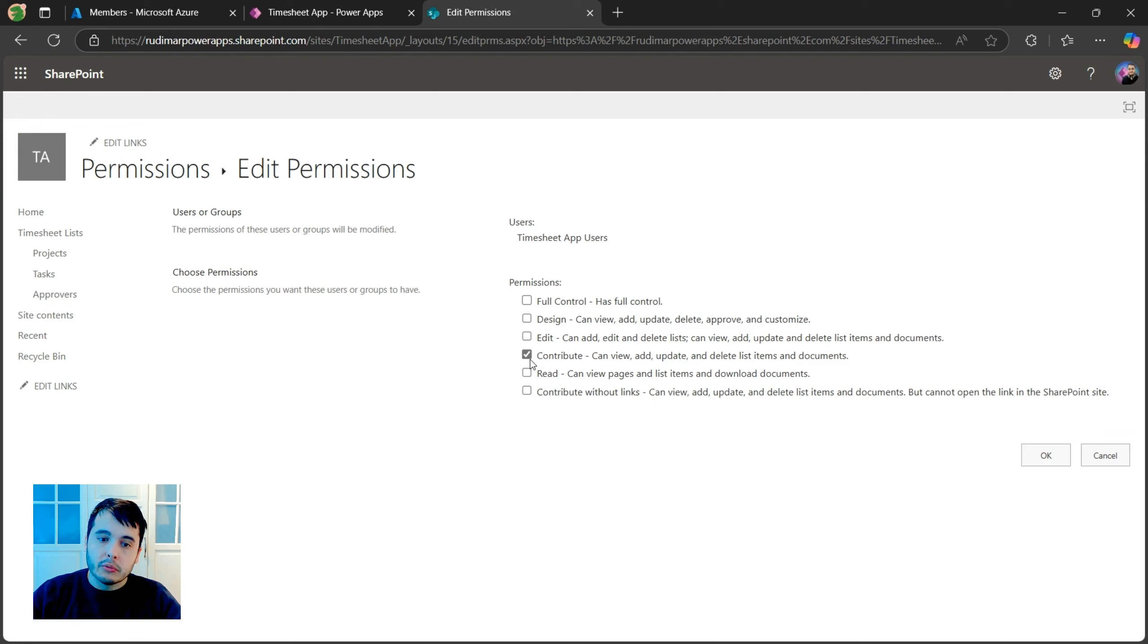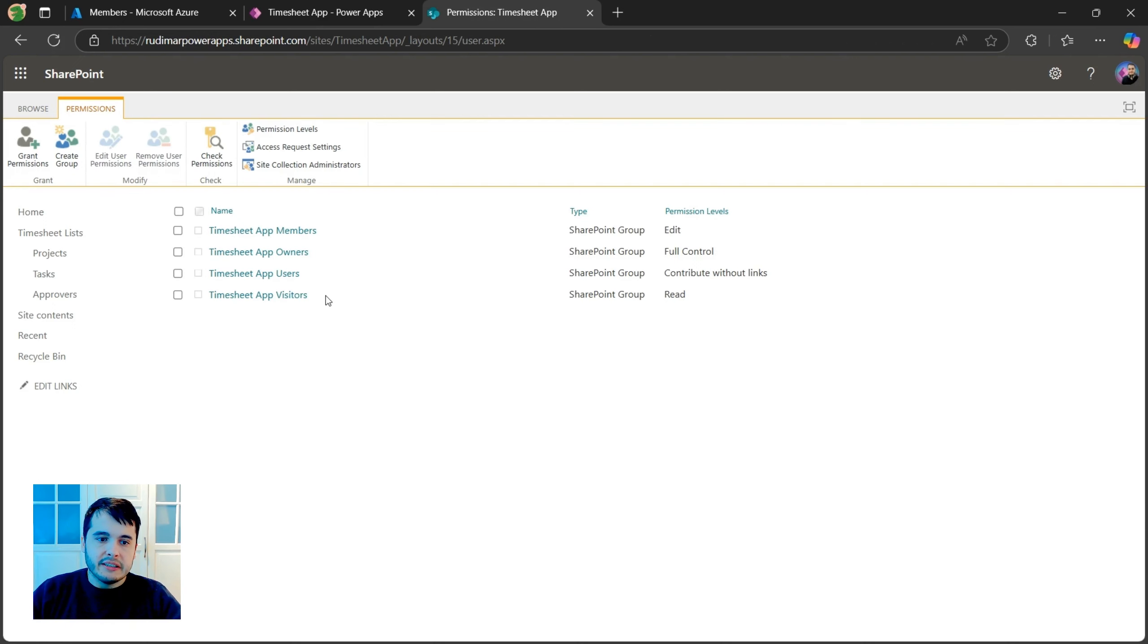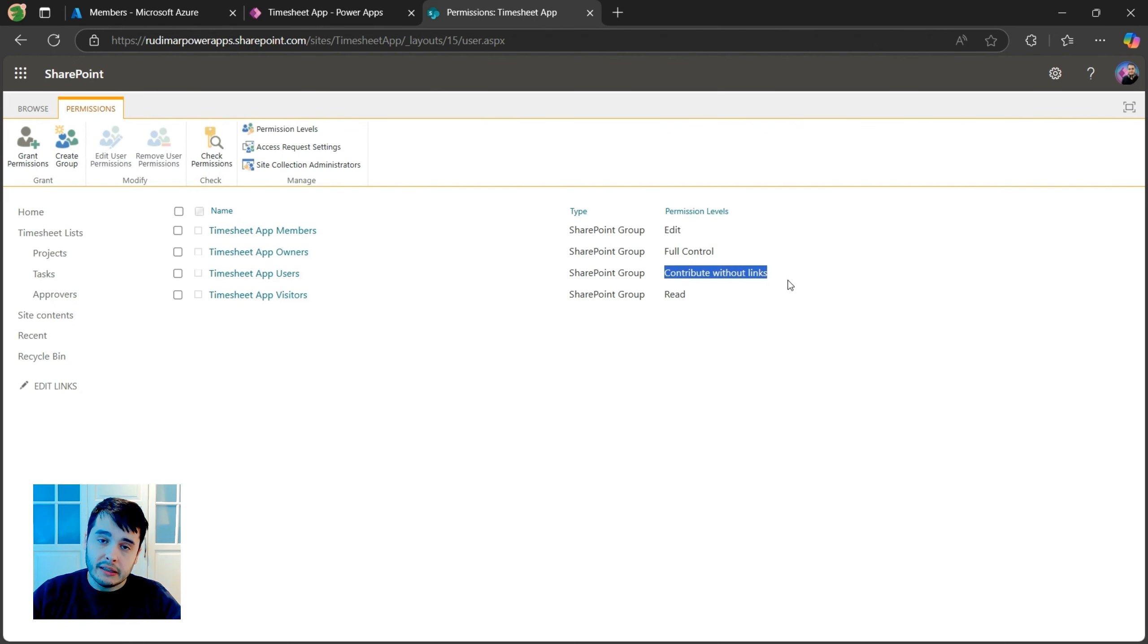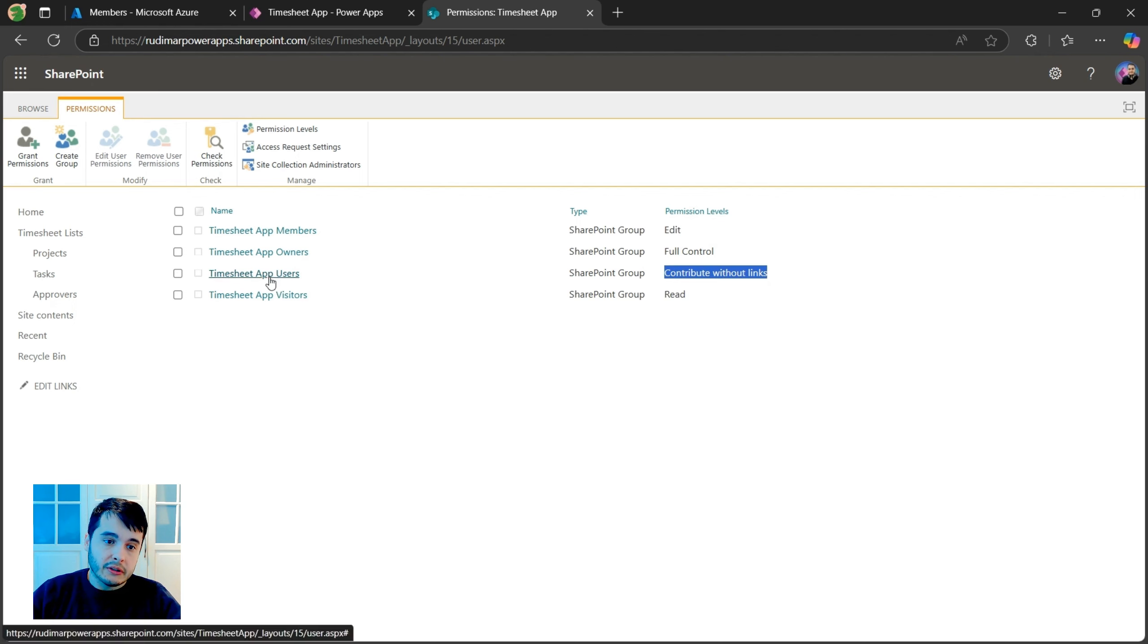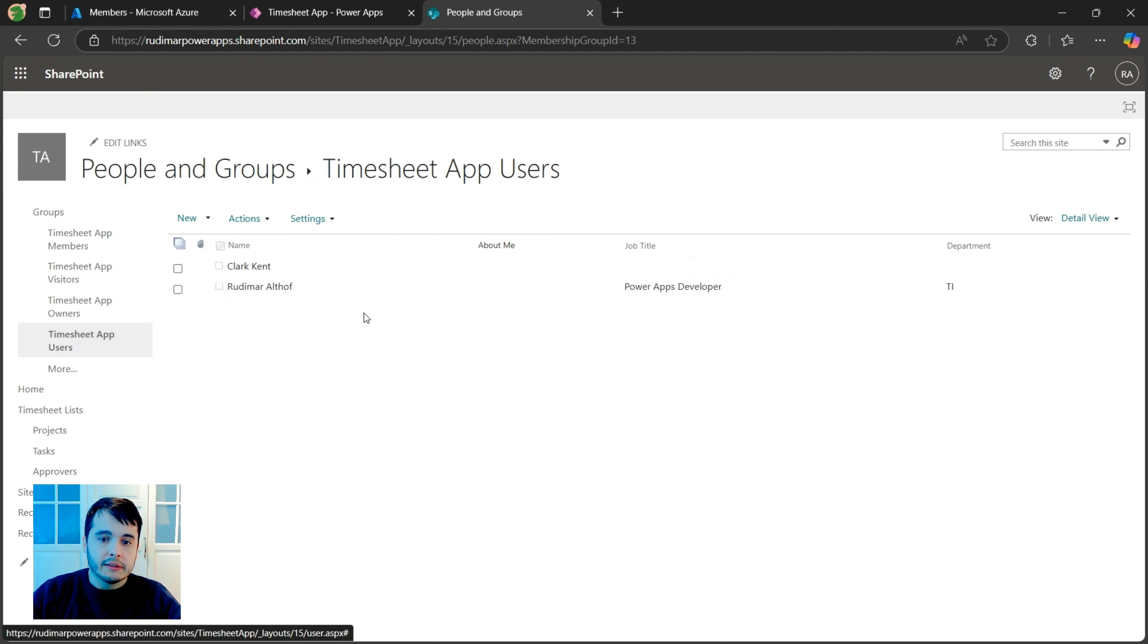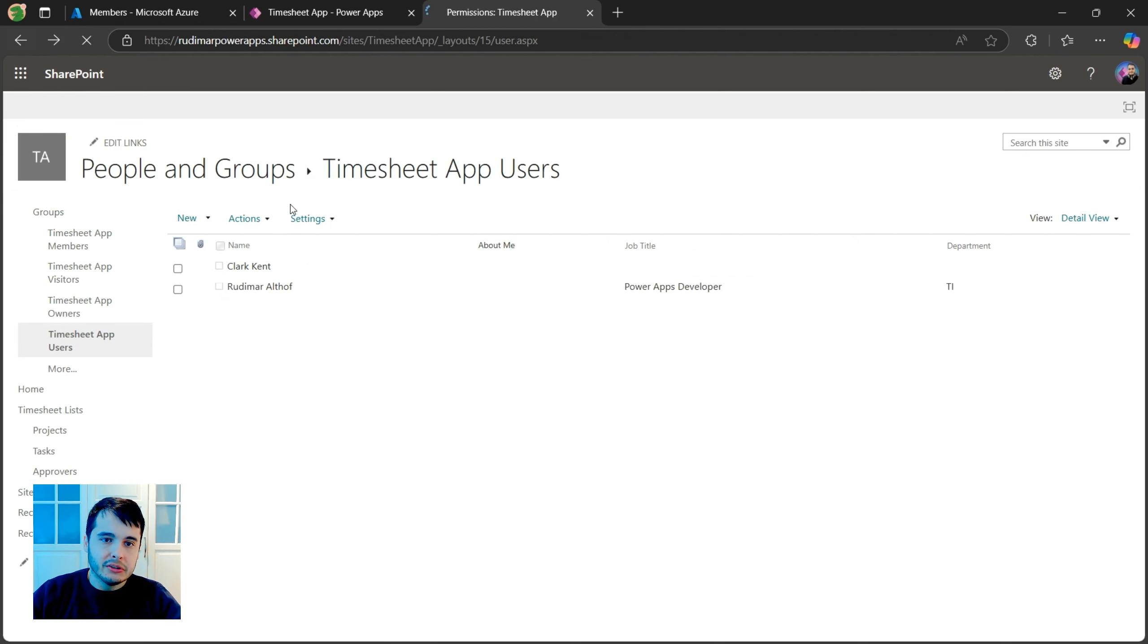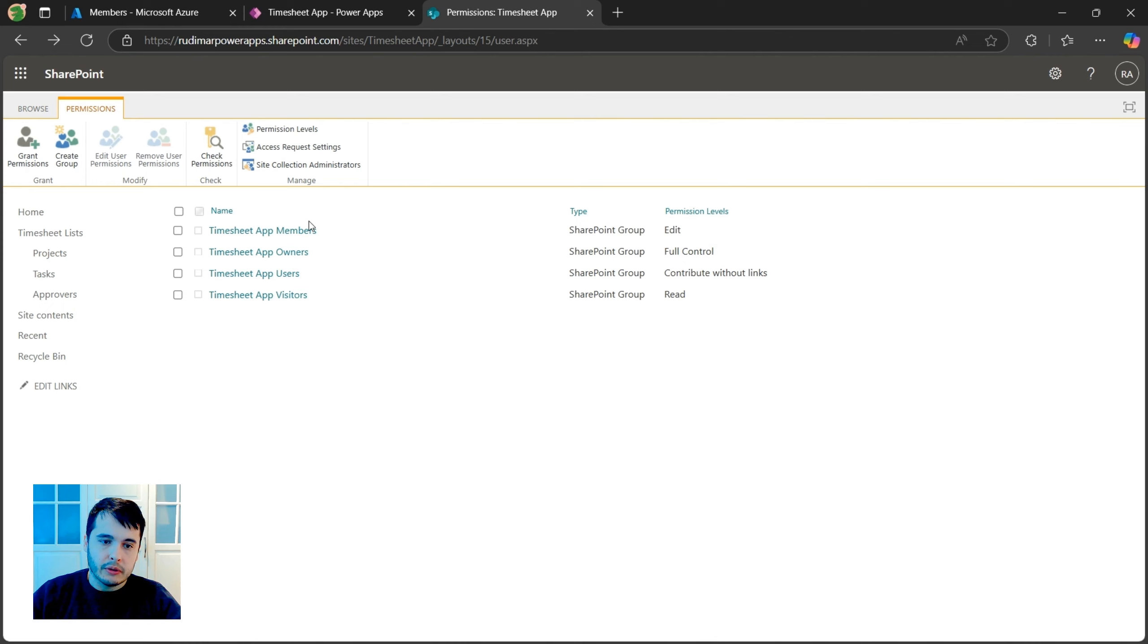Now let's change from contribute to contribute without links and click on OK. Now this timesheet app users has the contribute without links permission level and our user Clark Kent is inside this group. So this user should not be able to access the list URL anymore.